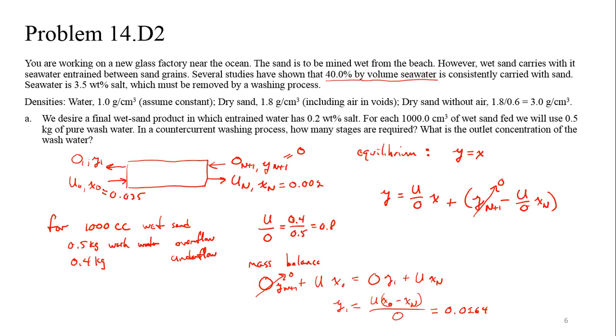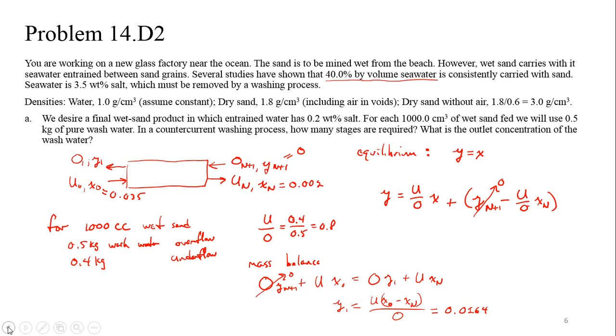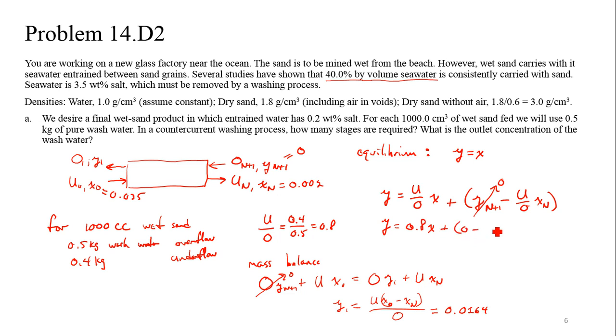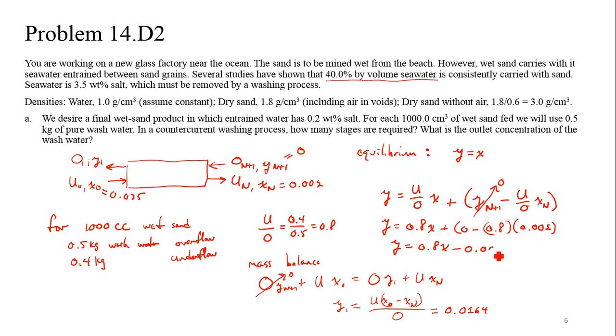For us, we went through an analysis here where we noted that for 1,000 cc's of wet sand, what would be the overflow and what would be the underflow. Remember, those are liquid values that we're talking about for this. So we can calculate the ratio of the underflow to overflow. We can use that with our operating equation up here. And I think we're at the point here where we went ahead and used an overall mass balance to evaluate what the concentration up here at the overflow coming out would be. So we've got a y1 value.